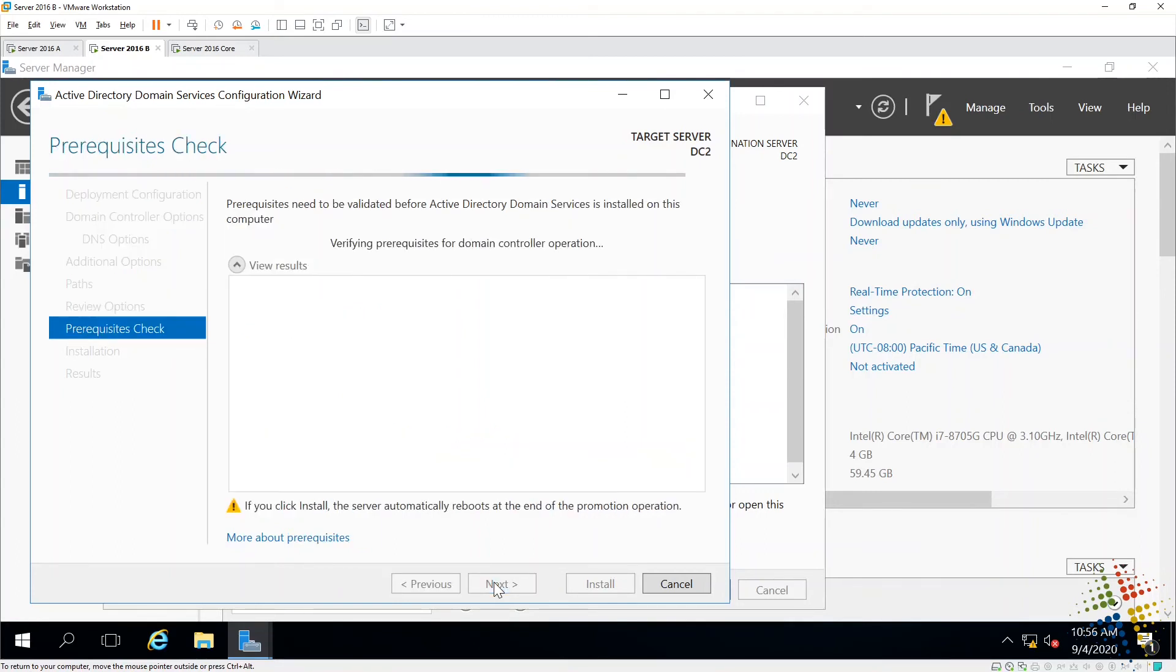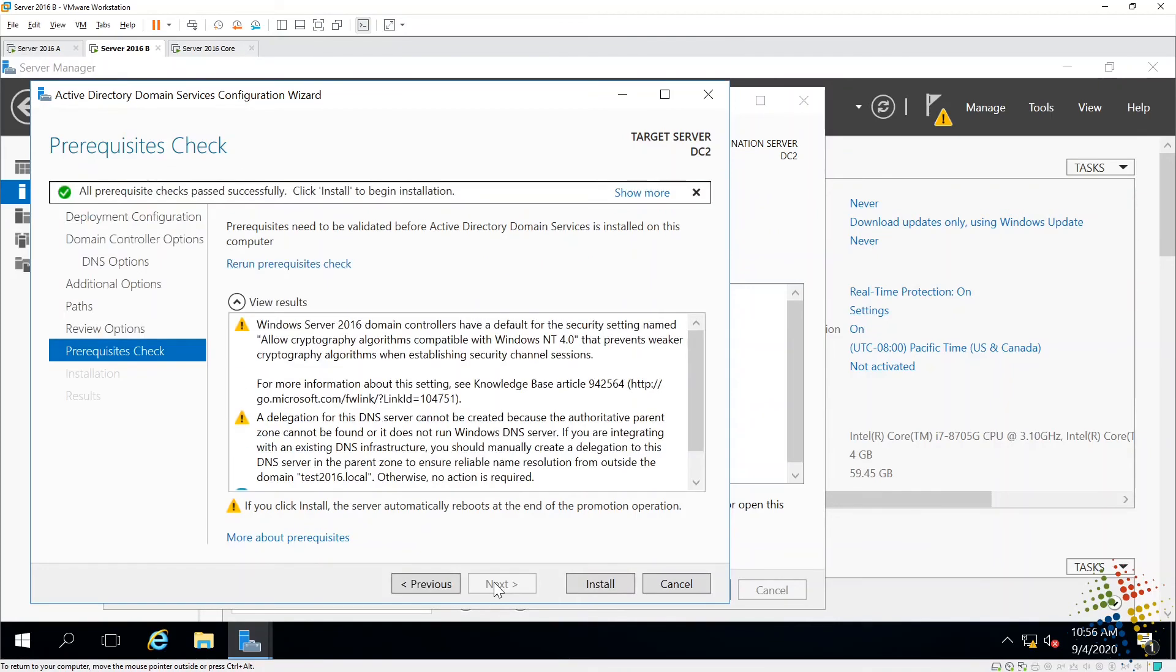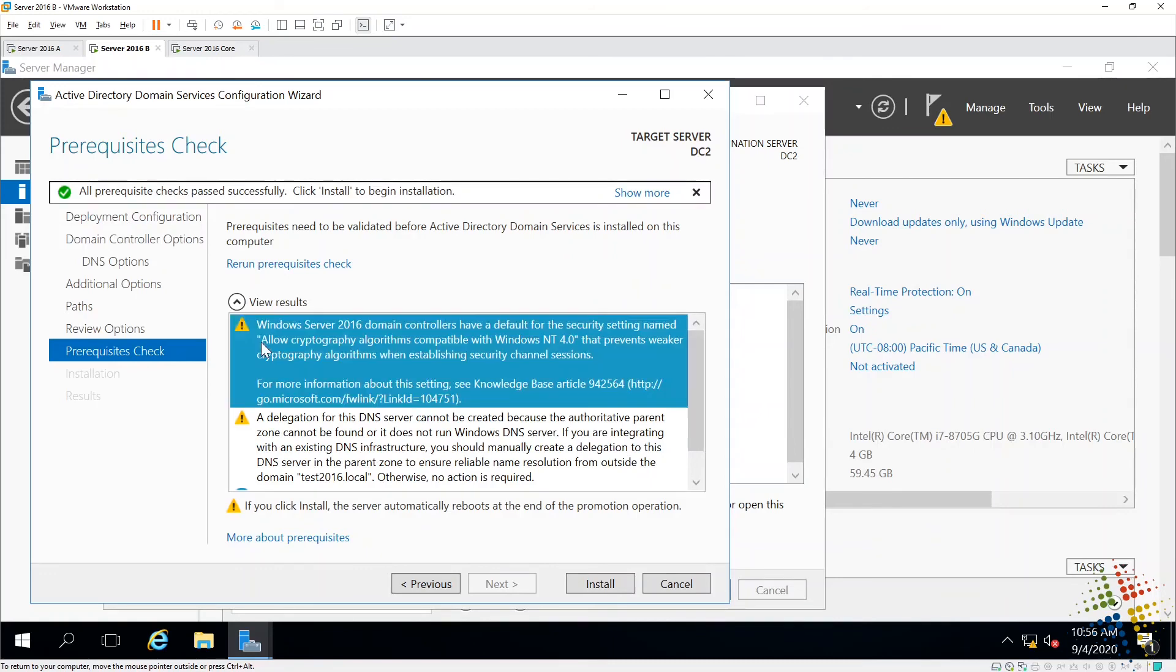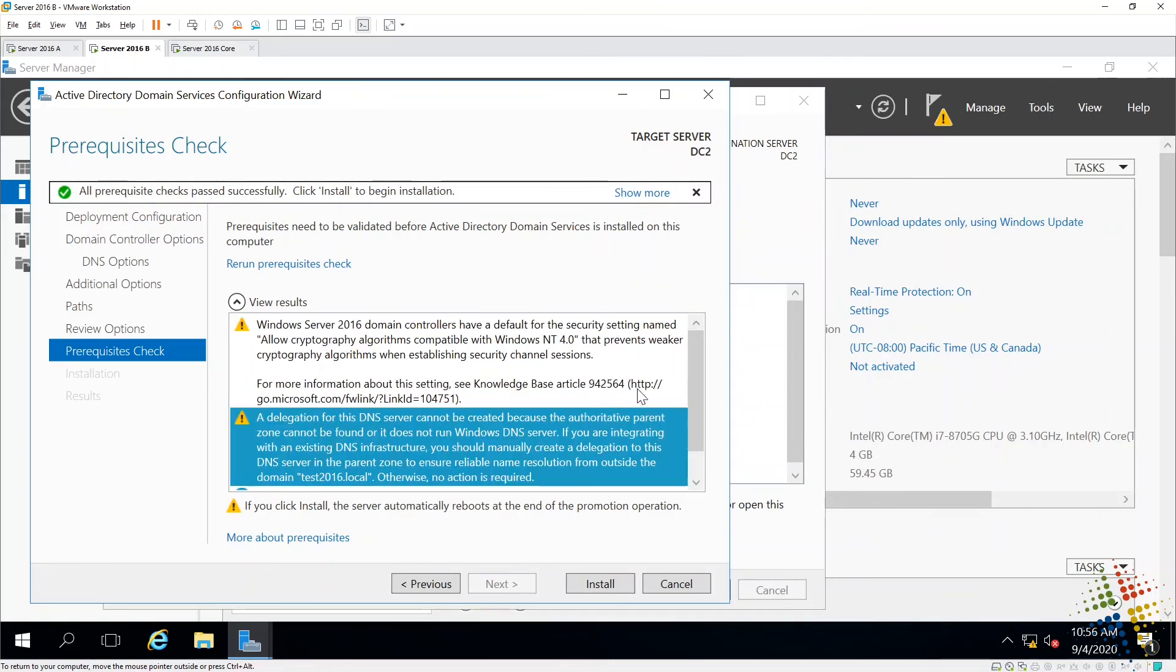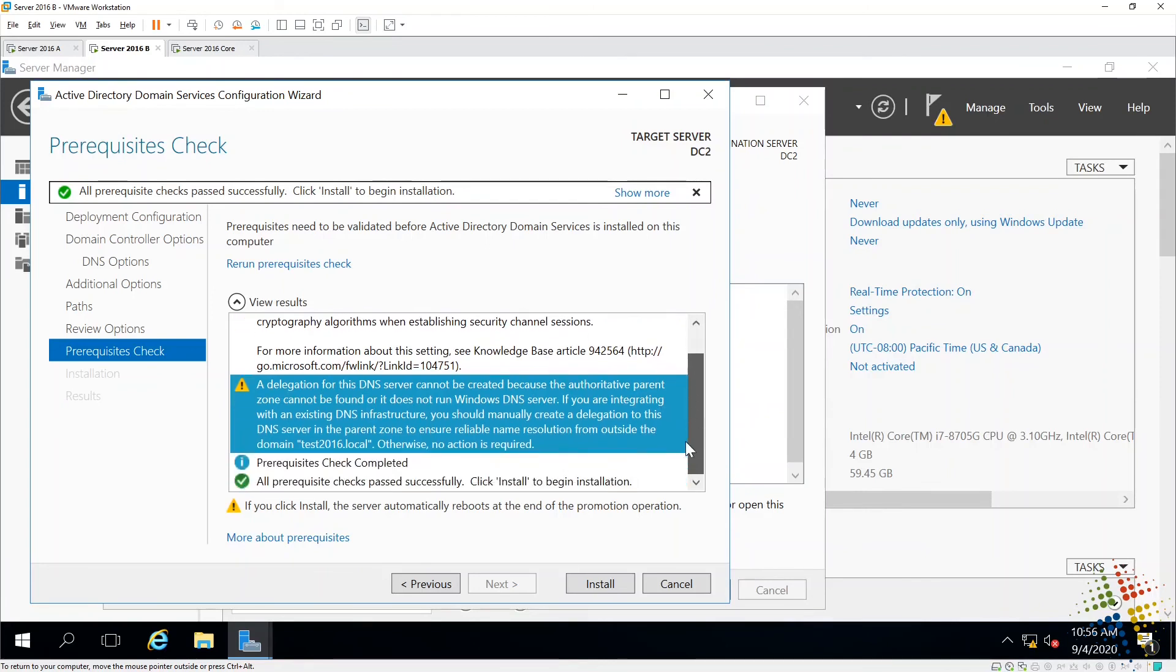It will run its prerequisites. Probably pop up a few warnings. There we go. So it gives me a few warnings, cryptographic algorithms, delegation for DNS. Those are just warnings. We can go ahead and pass without those. And then install.